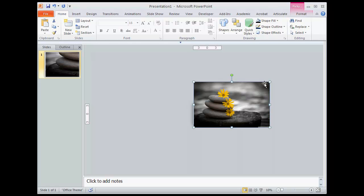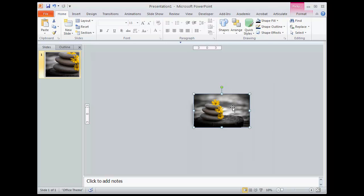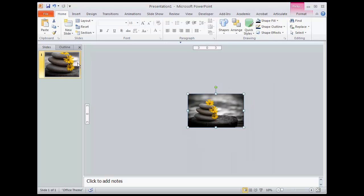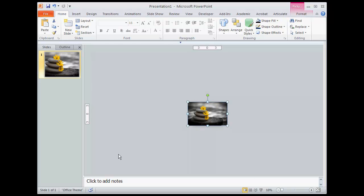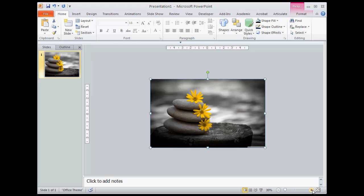But at least at this point, I can start sizing it to where I want it. And always pay attention over here to what's happening. Once I've got it sized, I can zoom back in and I can take a look at the image.